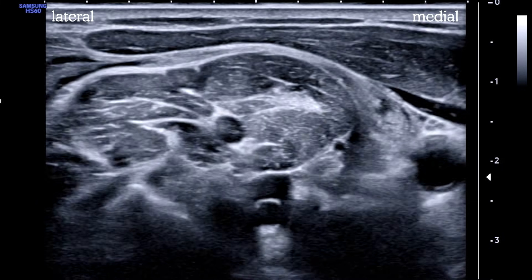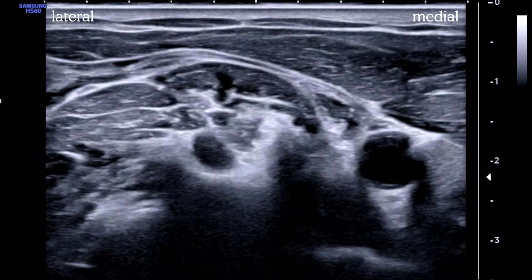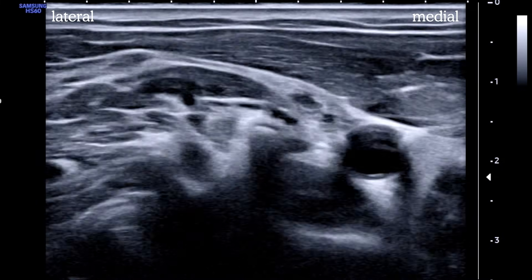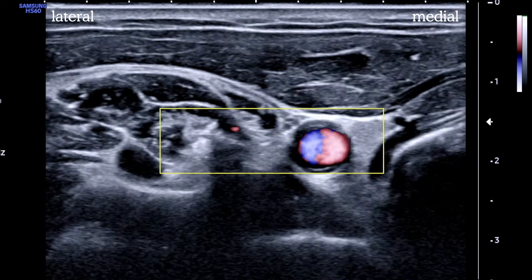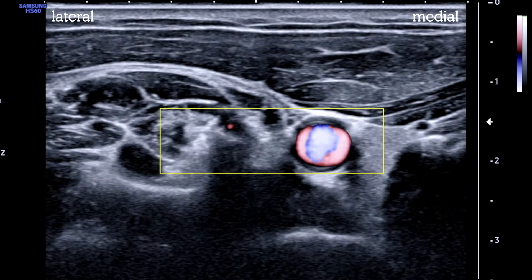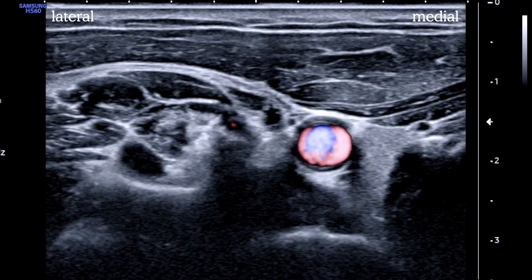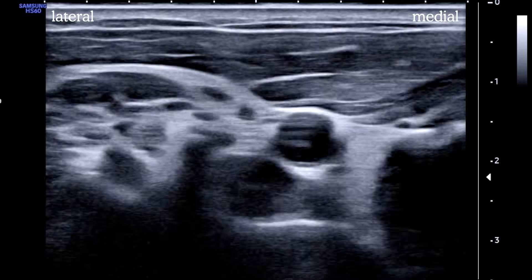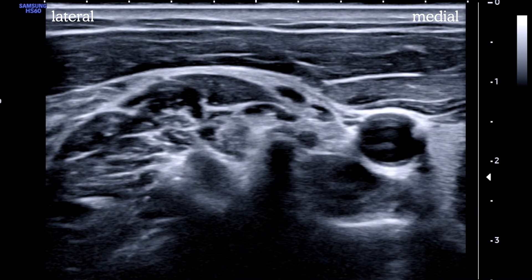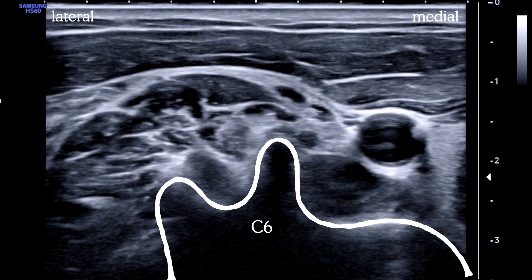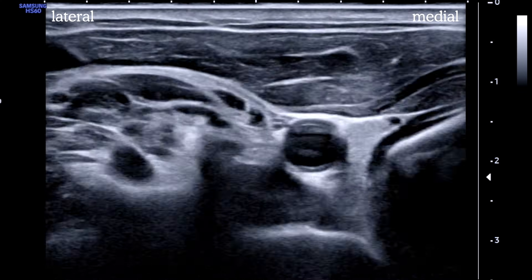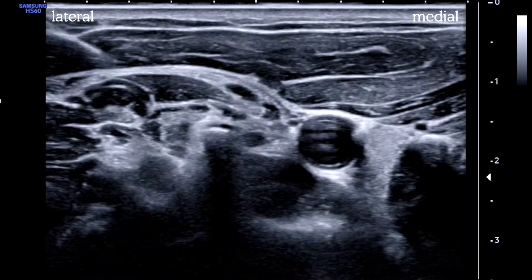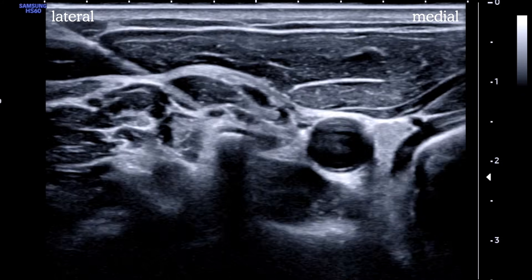We slide slightly cephalad until we see the characteristic shape of the C6 transverse process. It's always a good idea to put color Doppler on to look for hidden vessels — we see a small one superficial to the longus colli, but nothing scary. There is our C6 transverse process with longus colli tucked in medially, and the thyroid is shown here in green.